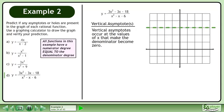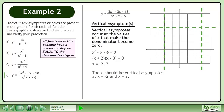Now we'll find the vertical asymptotes. Vertical asymptotes occur at the values of x that make the denominator become 0. Write the equation x squared minus x minus 6 equals 0. Factor the trinomial. The roots of the equation are negative 2 and 3. There should be vertical asymptotes at x equals negative 2 and x equals 3.